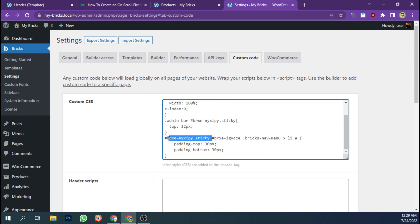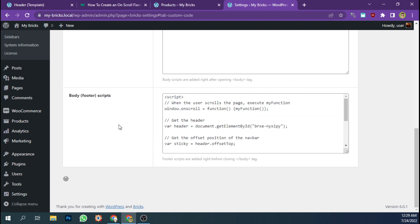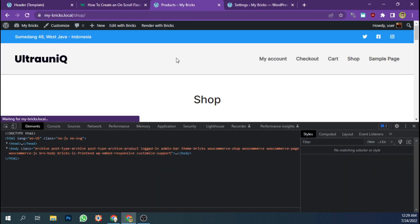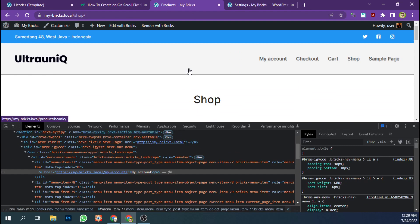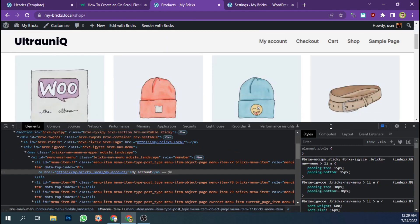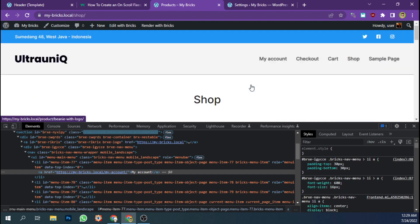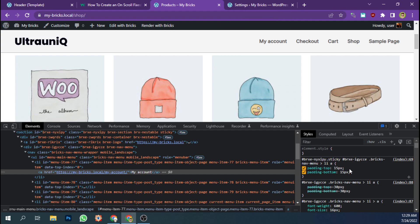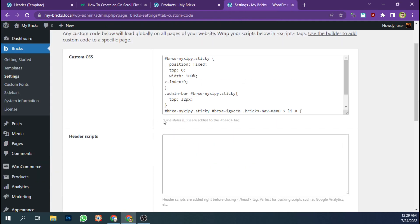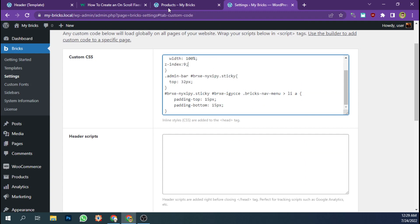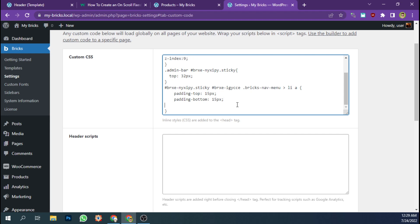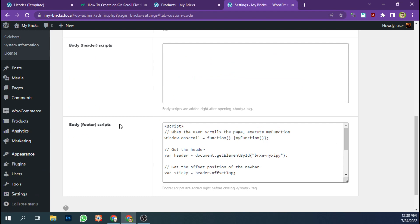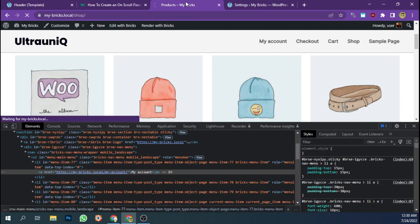So when the main header has a sticky class, the padding top and bottom has changed. And to make it more fluid, we're going to add a transition, maybe two seconds all. Save settings and let's refresh.